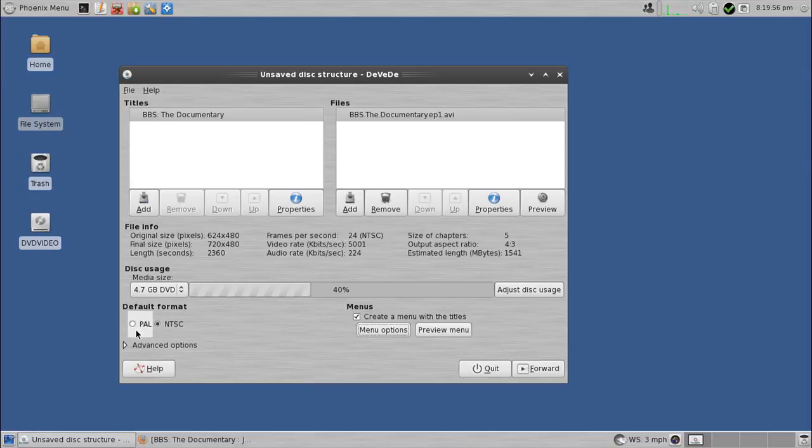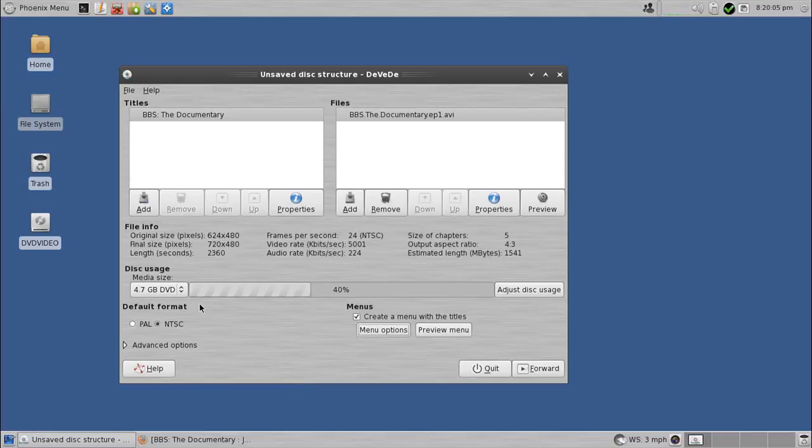Again, check out the format down here to make sure you've got the proper format, whether it's NTSC or PAL. In the United States, I'm using NTSC. Now here's something that's actually pretty darn cool.